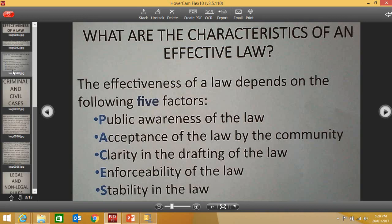The second is the A-factor: is the law likely to be acceptable to the community or the public? The third is the C-factor: is the law clearly drafted so that people can understand what it requires? The fourth factor is the E-factor: is the law able to be enforced? And the final factor, the S-factor, is the stability factor — that is, is the law likely to have to change regularly?